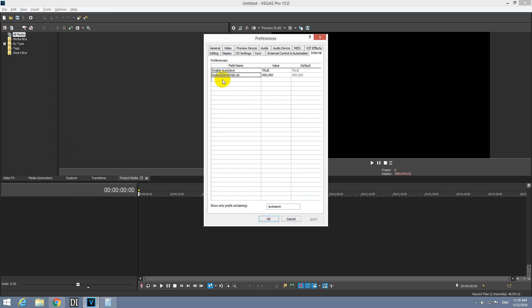But the interval is given in milliseconds, that is a thousand milliseconds or one second. So this is 300 seconds, those are divided by 60, those are 5 minutes. So the program is automatically saving in 5 minutes.